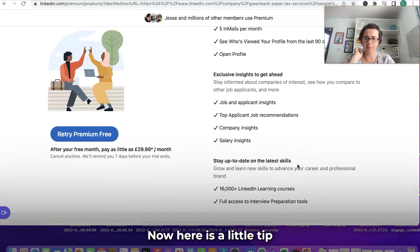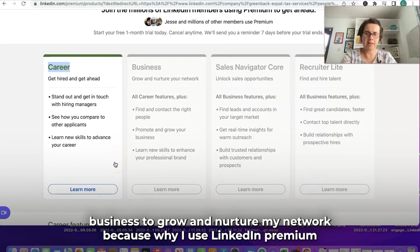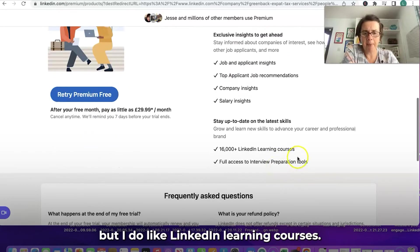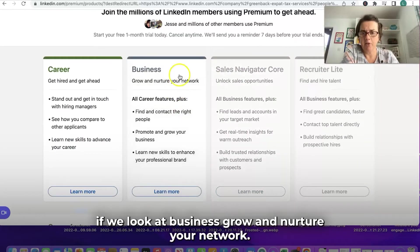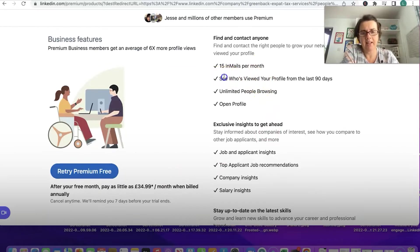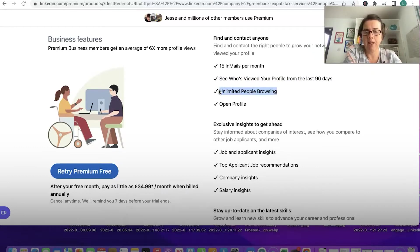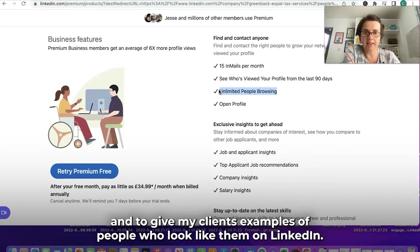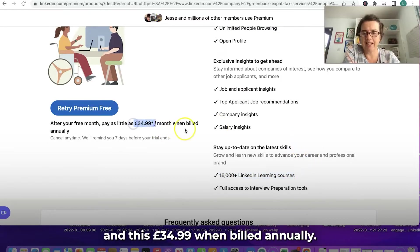Here's a little tip: do I actually need Business to grow and nurture my network? What I use LinkedIn Premium for is to see who's viewed my profile — I don't really use InMails, but I do like LinkedIn Learning Courses. Looking at Business, it offers 15 InMails a month, see who's viewed your profile, and unlimited people browsing — which is what's pushing me up to the next level, because when I'm doing training on LinkedIn, I want to look at lots of different profiles to give clients examples. It's $34.99 billed annually.